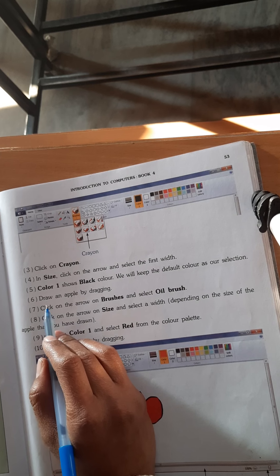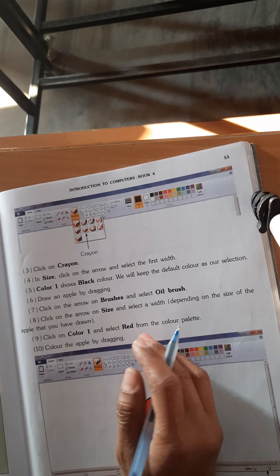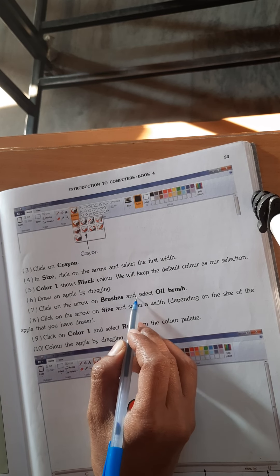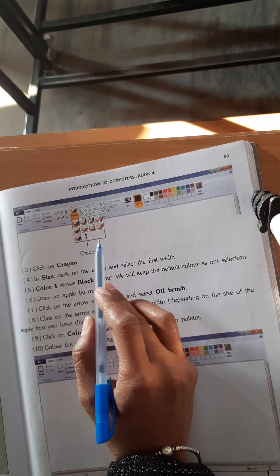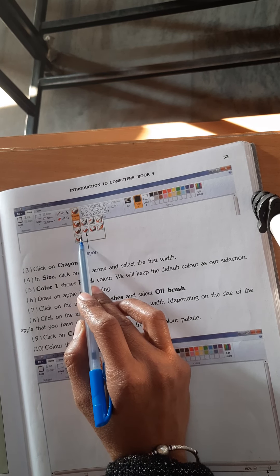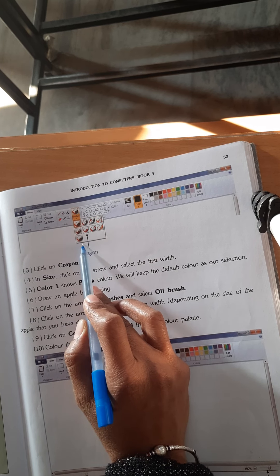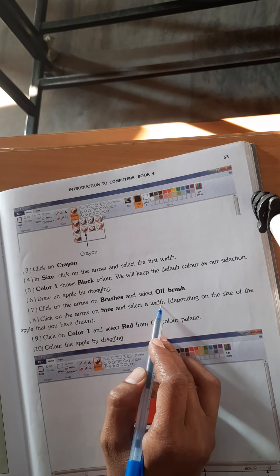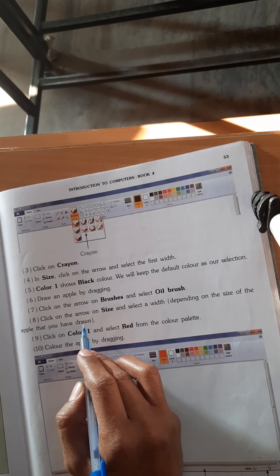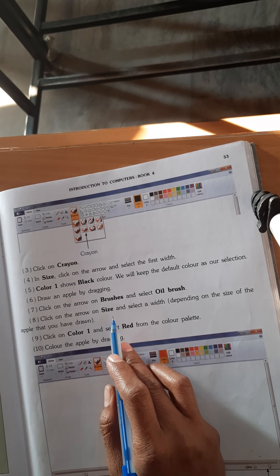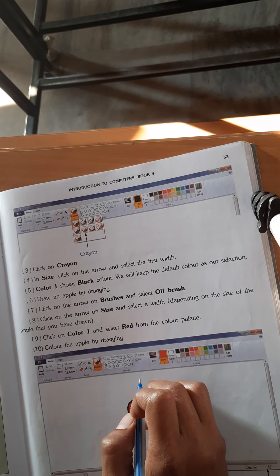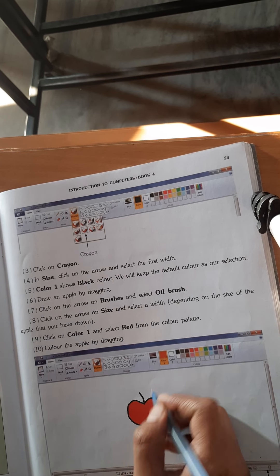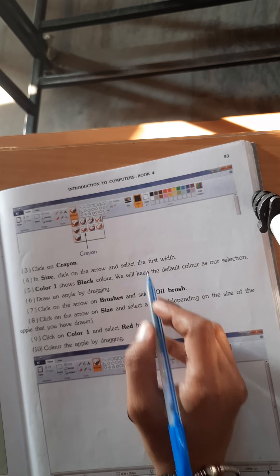Draw an apple by dragging. Now click on the arrow on Brushes and select Oil Brushes. In Brushes you can see the Oil option. Then click on the arrow on Size and select a width depending on the size of the apple that you have drawn. You can select any width for the outline.